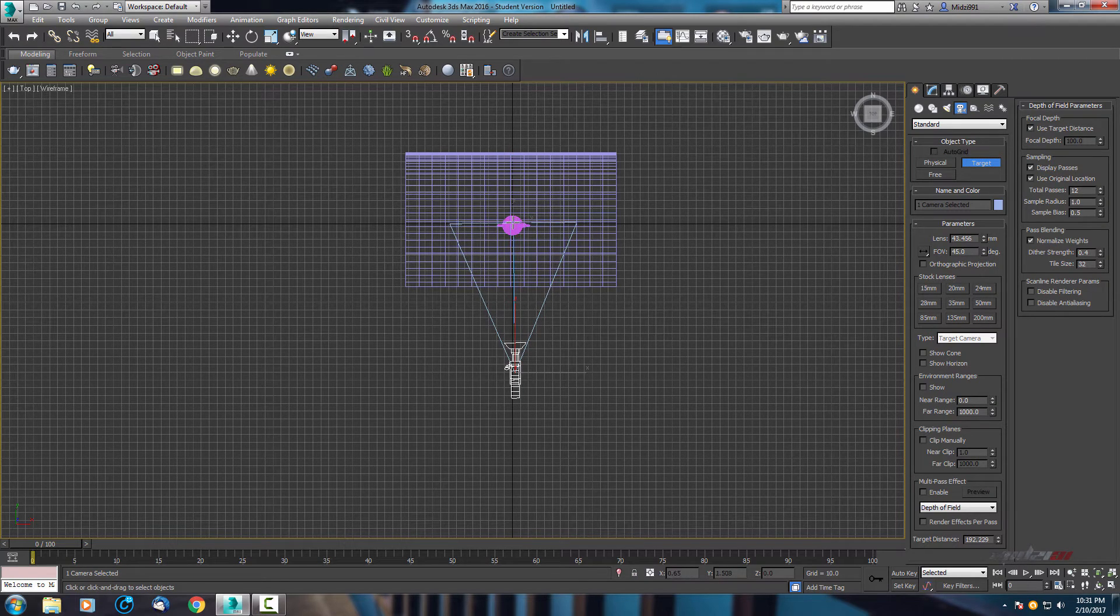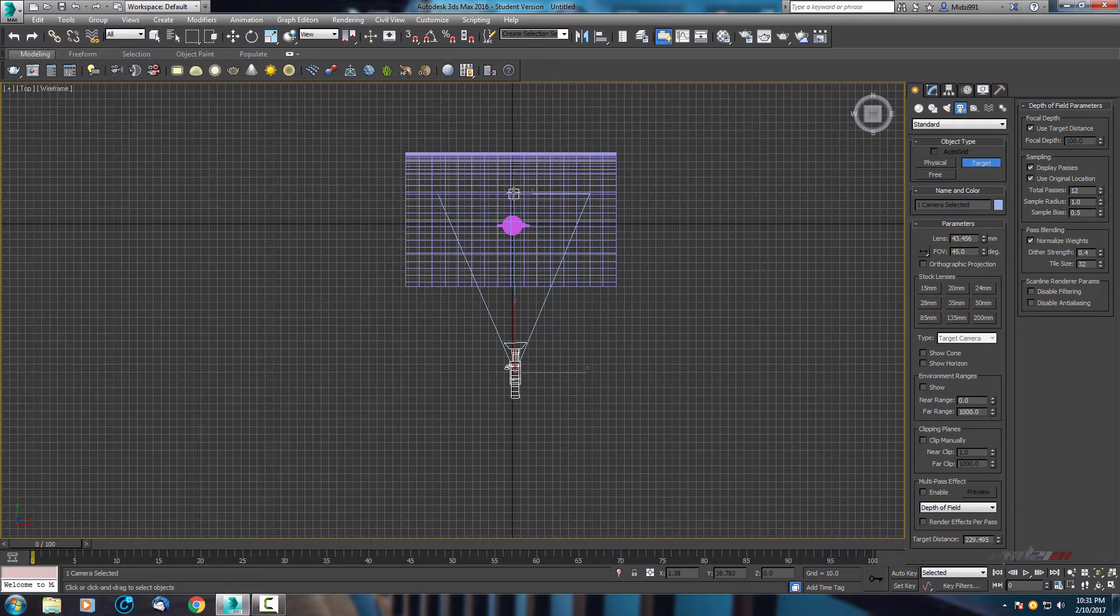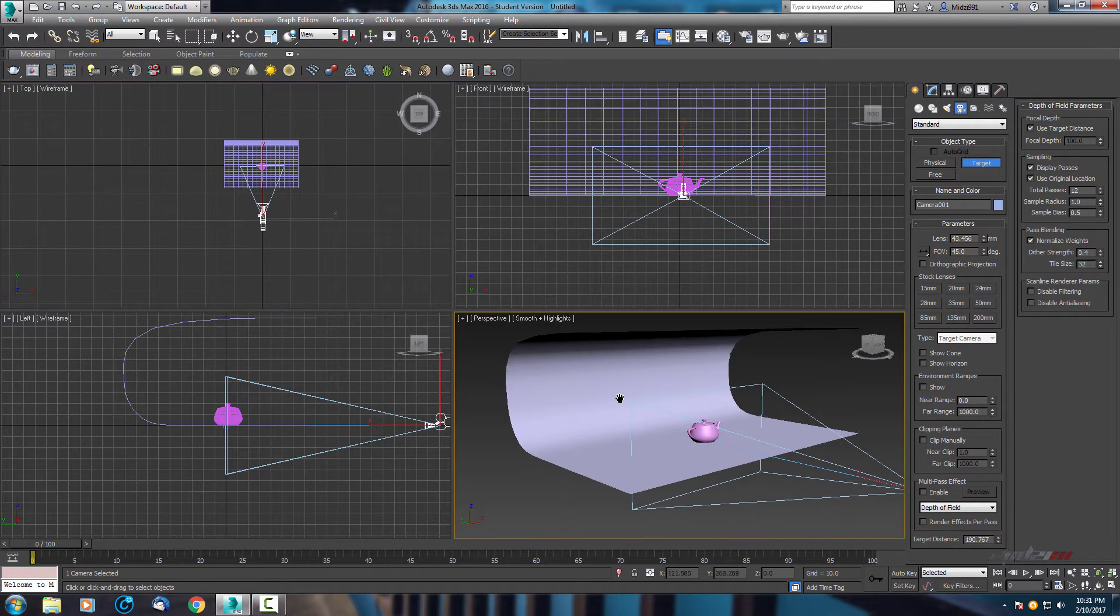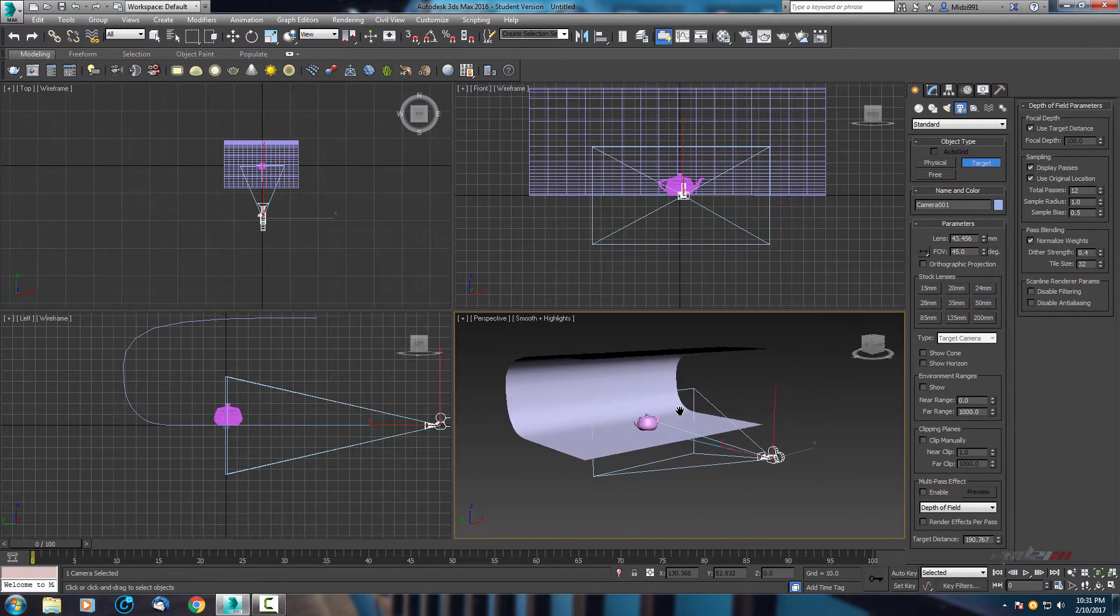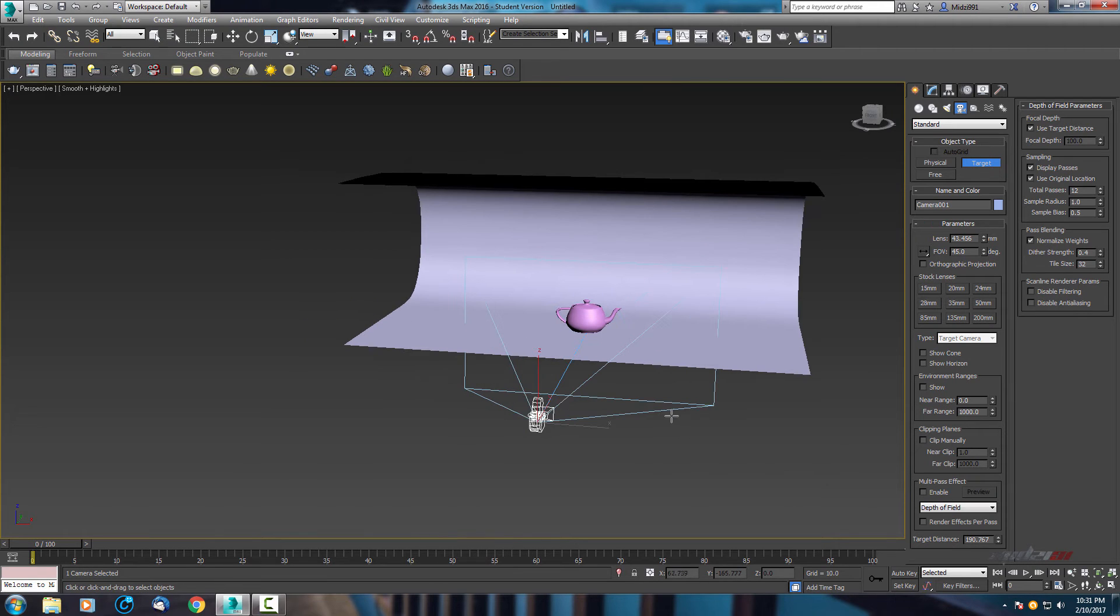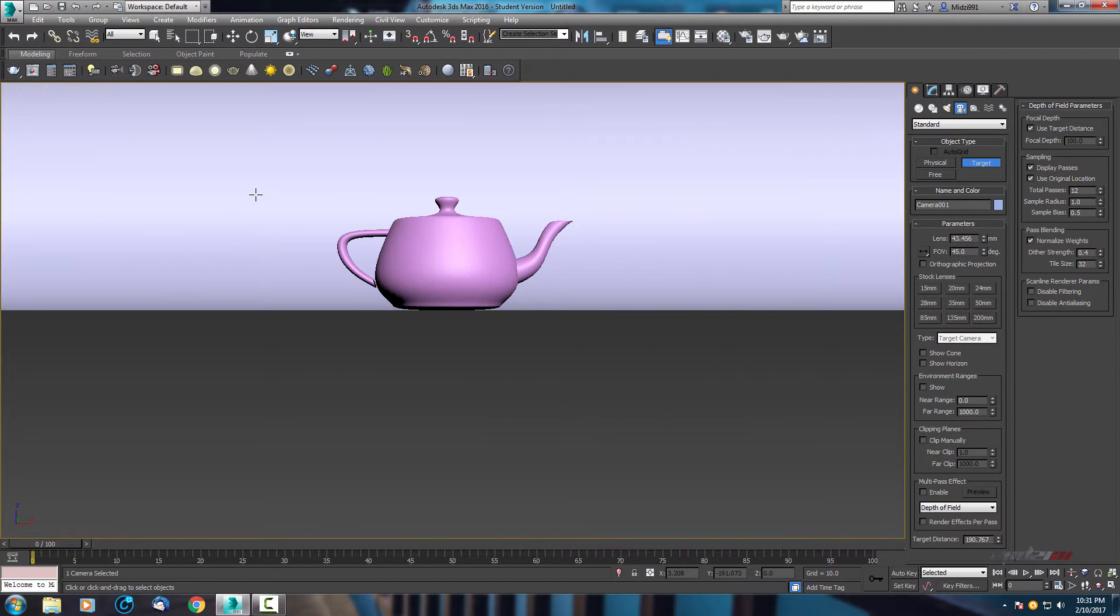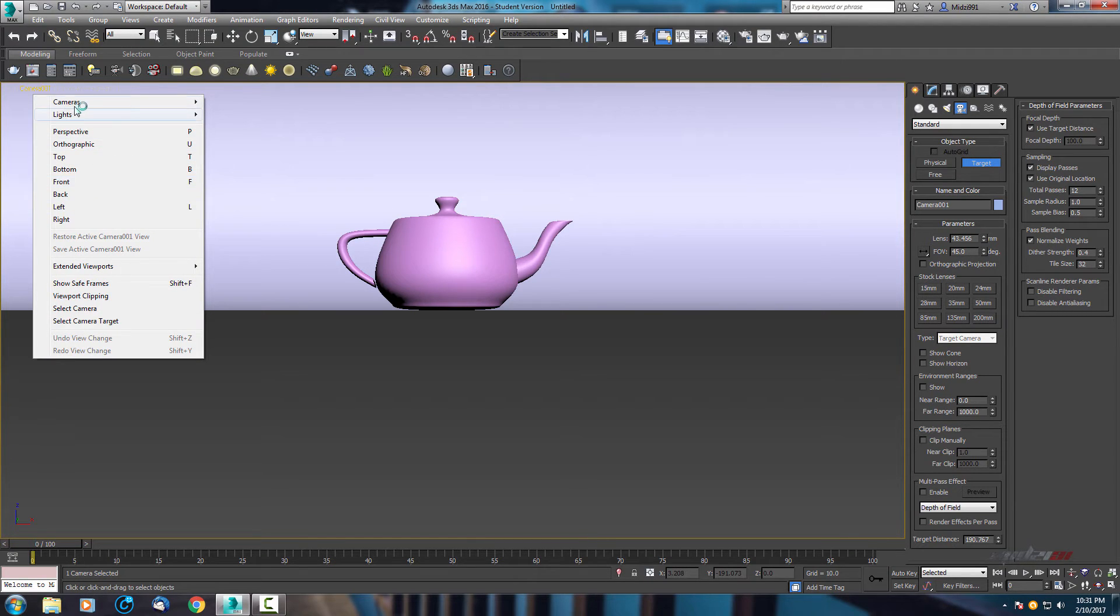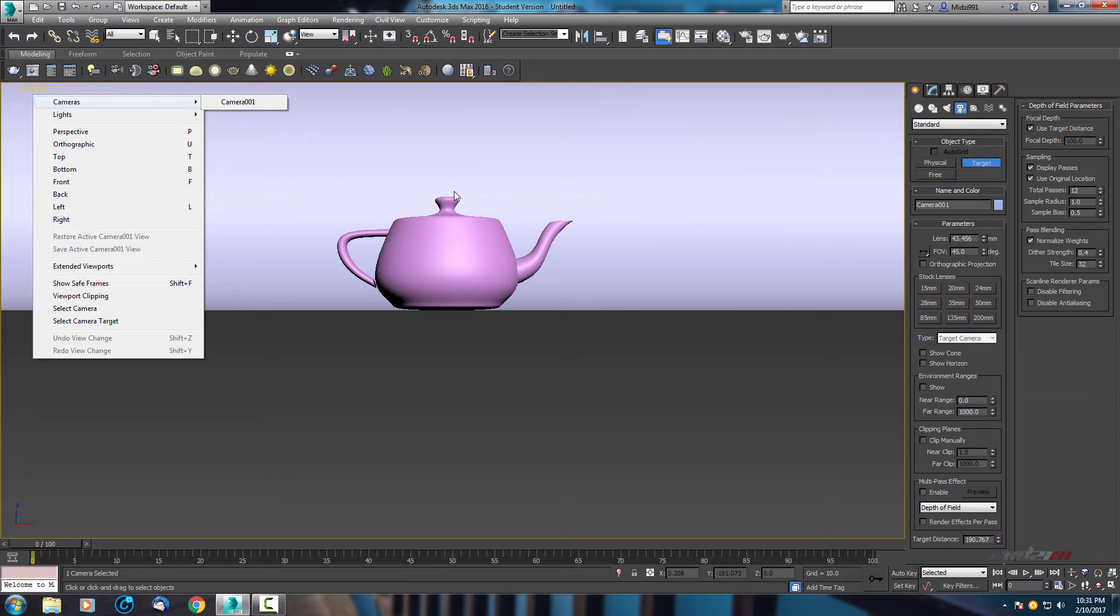Now press C or you can go here in views and change it, find cameras and select it.